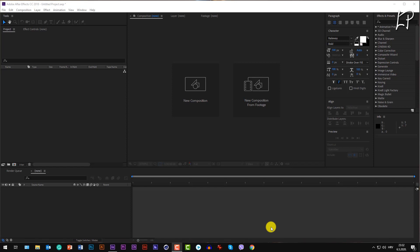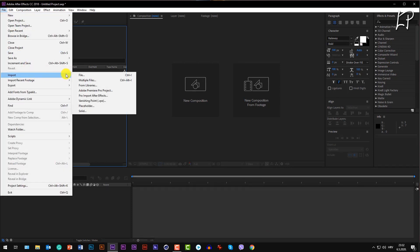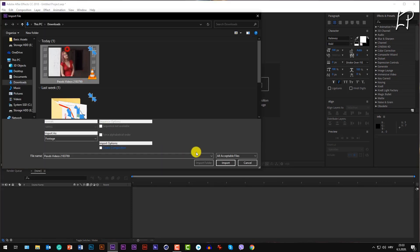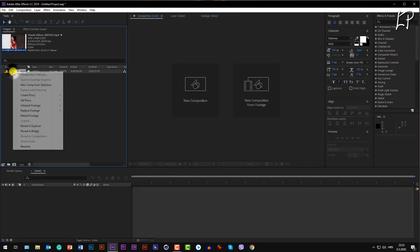We go to File, Import, and then File again. We import our footage. Let's precomp our footage. Right-click, New Comp from Selection.